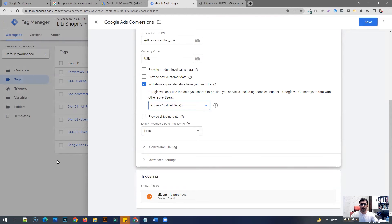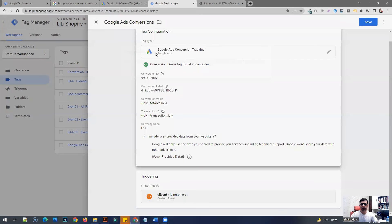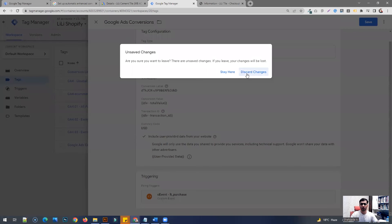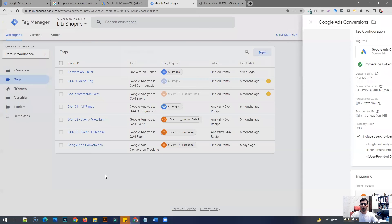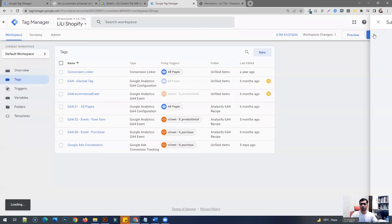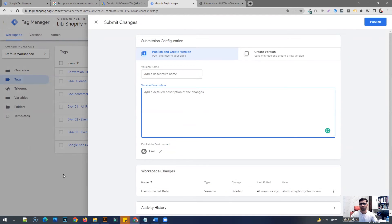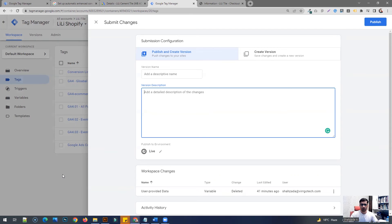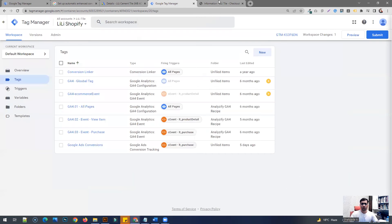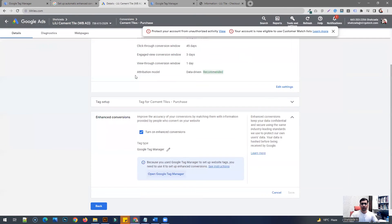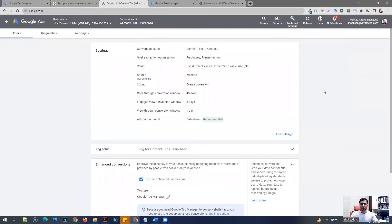Once you save this, you are also going to have to do one more thing. You're going to have to submit the changes and publish the changes that you just made so that it's deployed on your website and the data starts coming through. And then it's going to take some time for your enhanced conversion data to reflect within Google Ads.